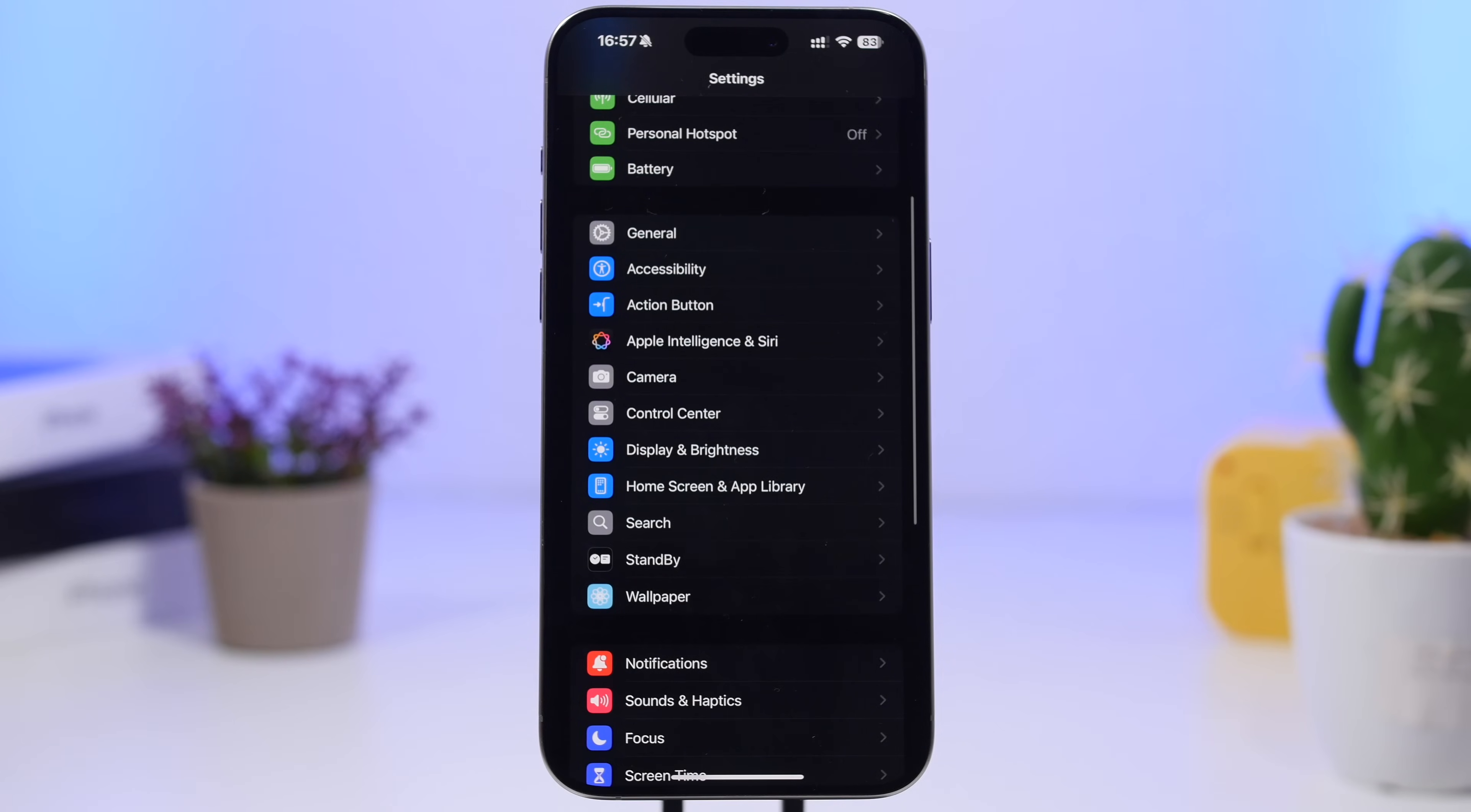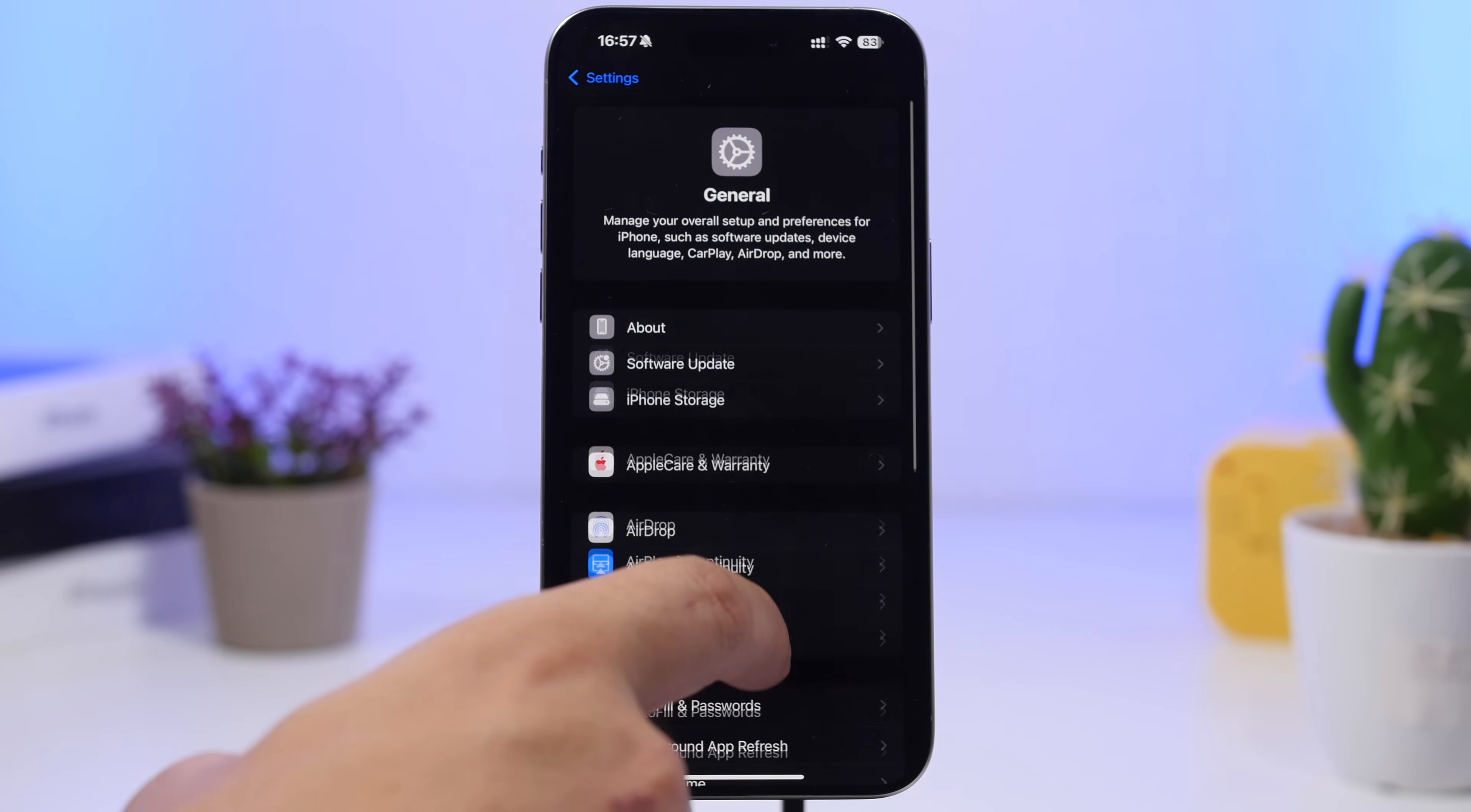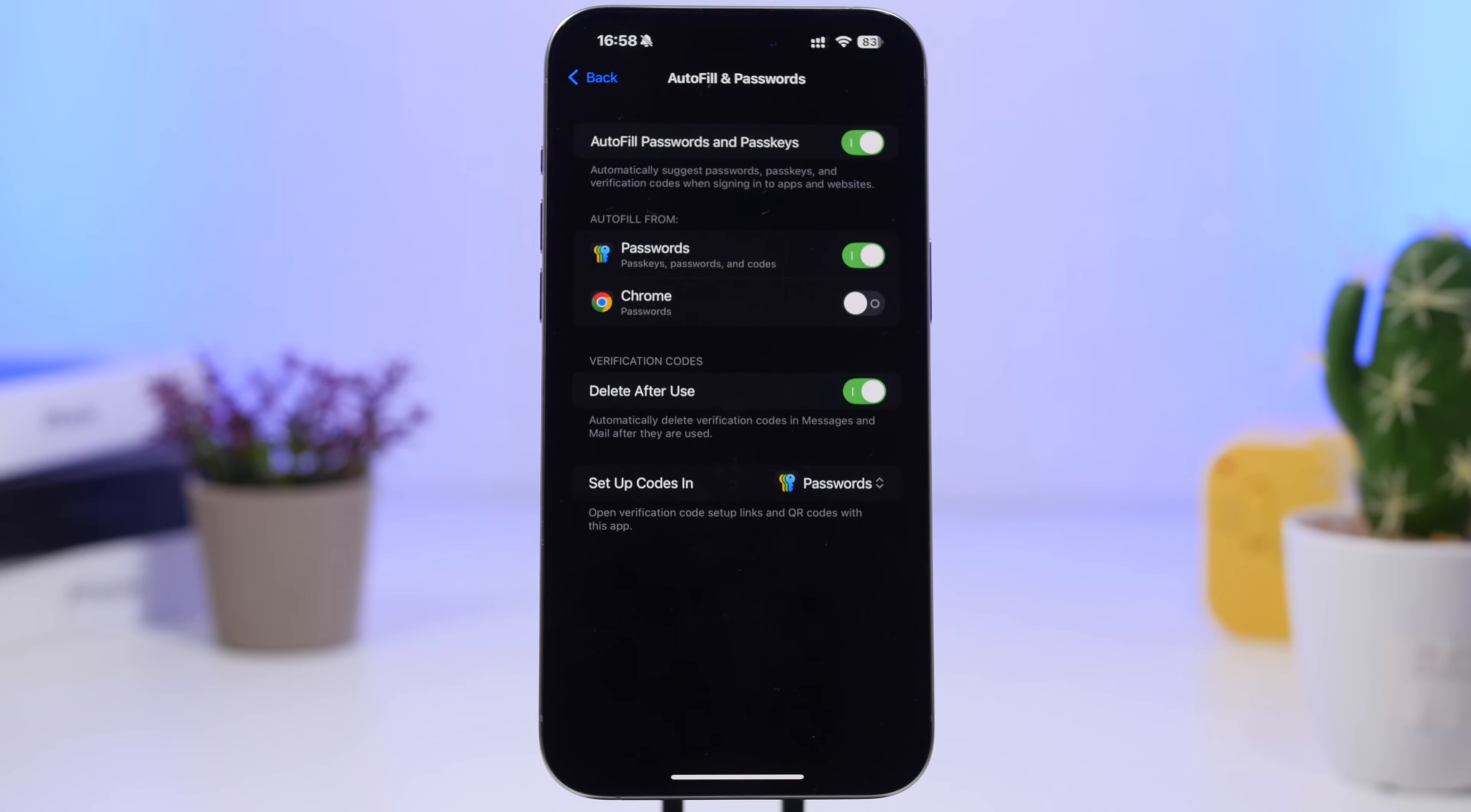With iOS 18 you probably know that Apple has added a new Passwords app. Head on to your settings, go under General, and then go right here under Autofill and Passwords. What you can do here is set up your codes to be saved on the new Passwords app.